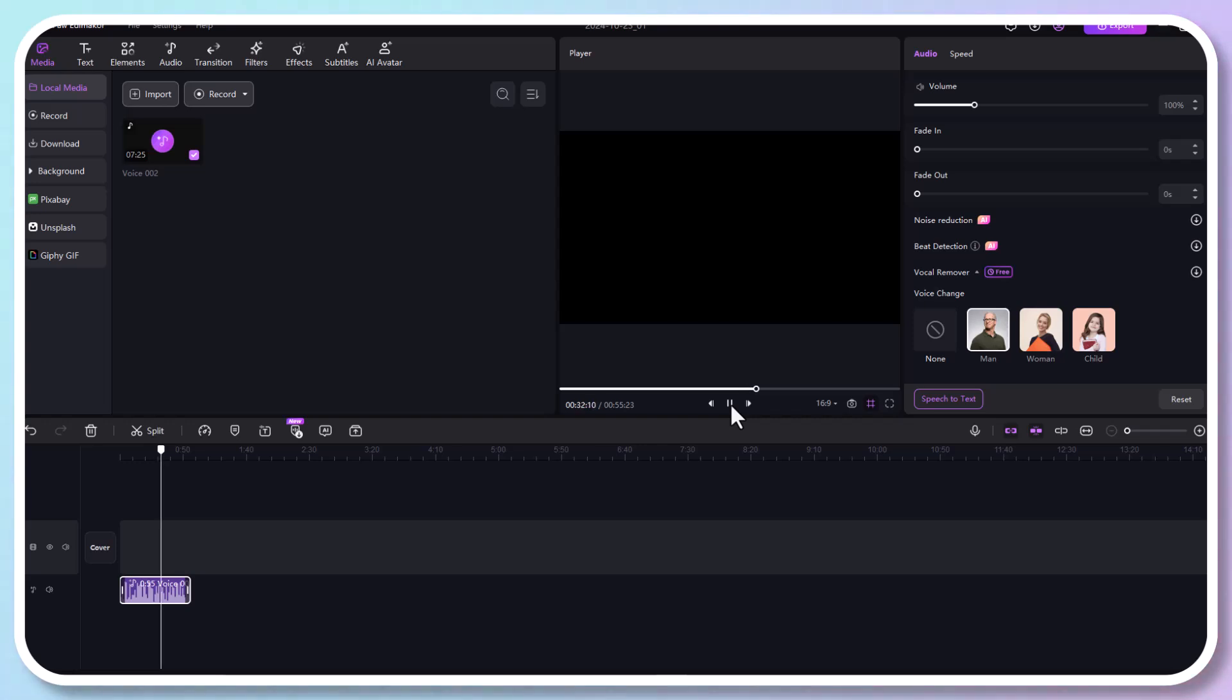Let's get started. With the comparison, you can hear the voice has now changed to a male voice. If you want to experiment further, there's also a child option that gives you a younger tone.